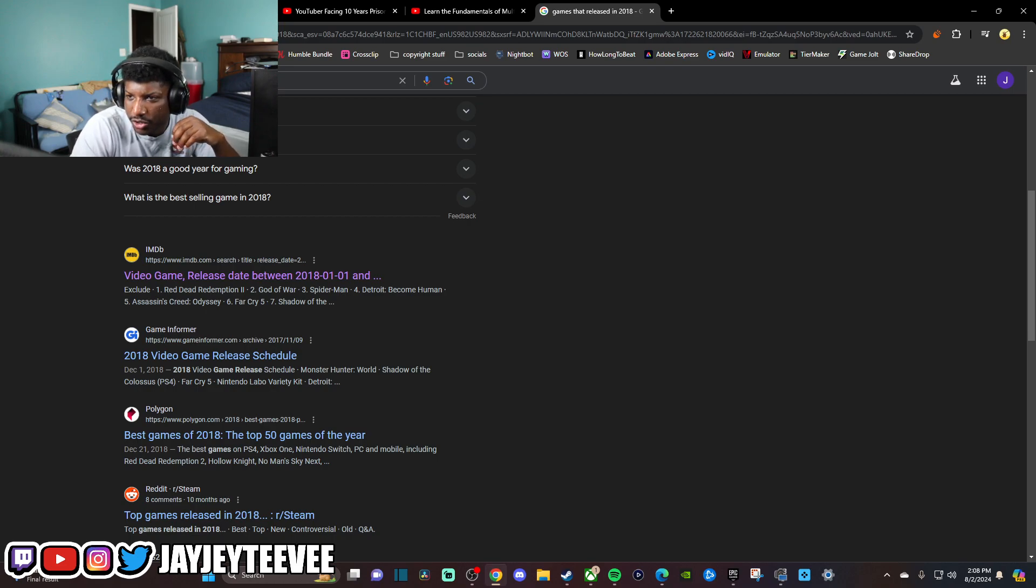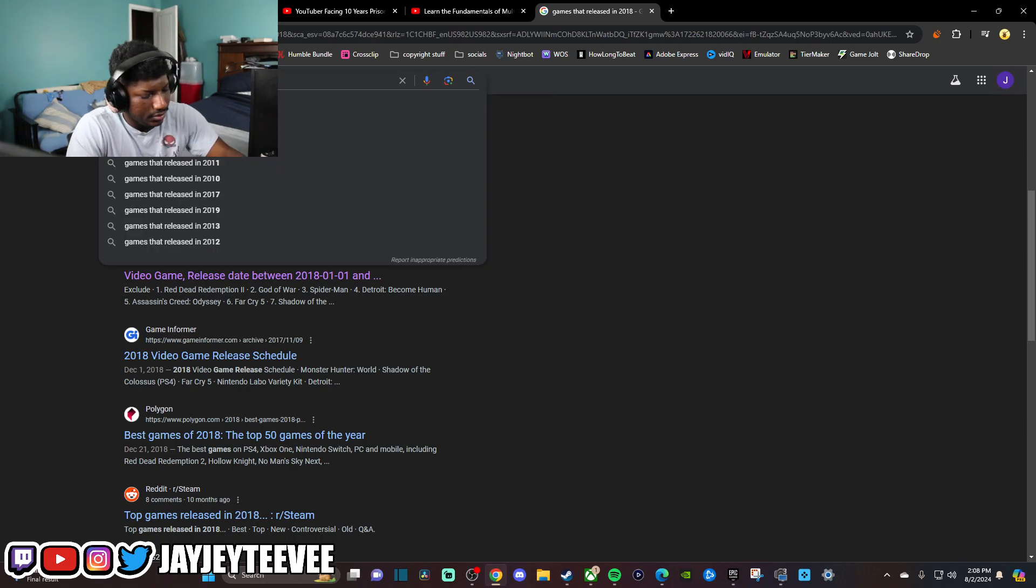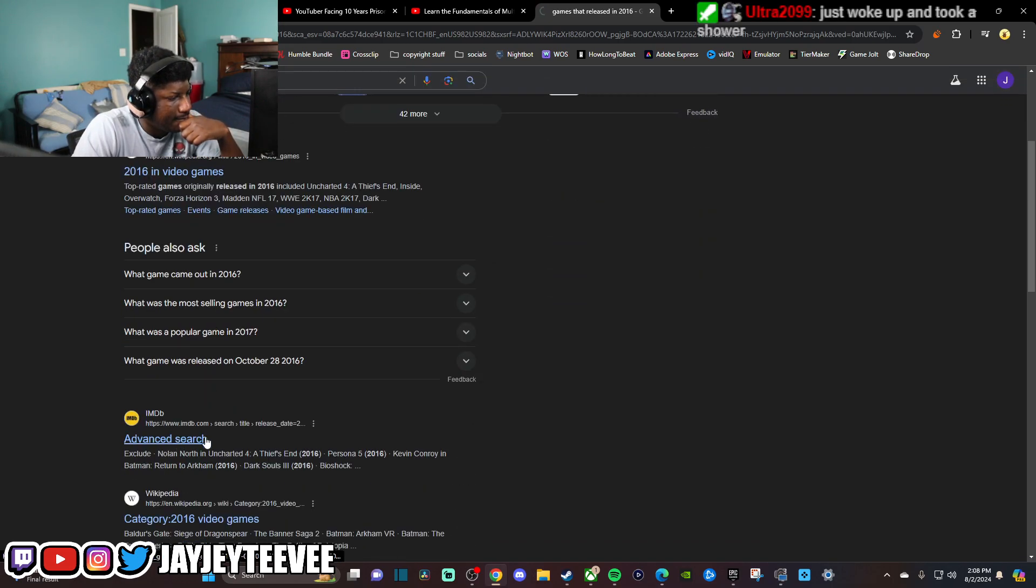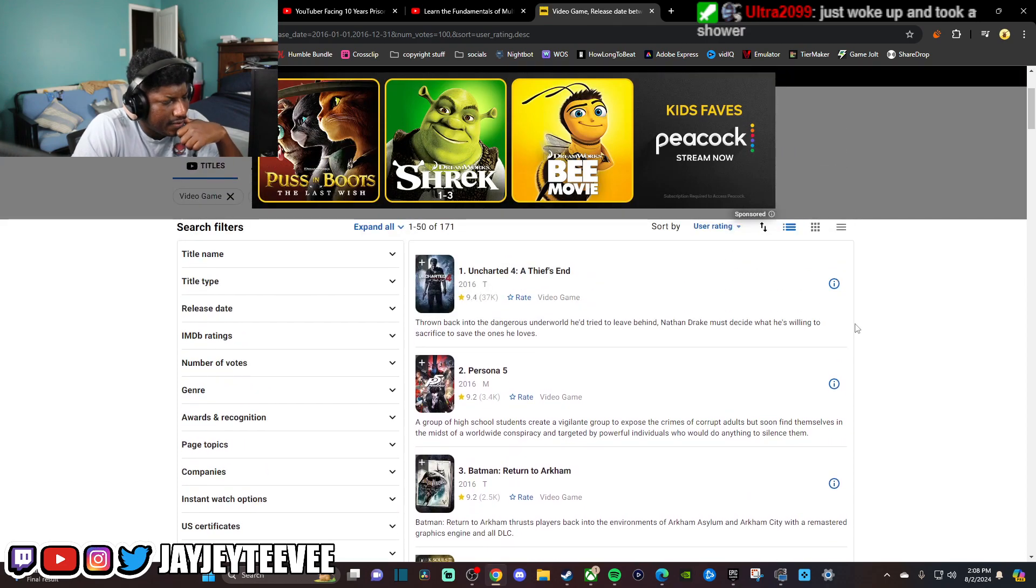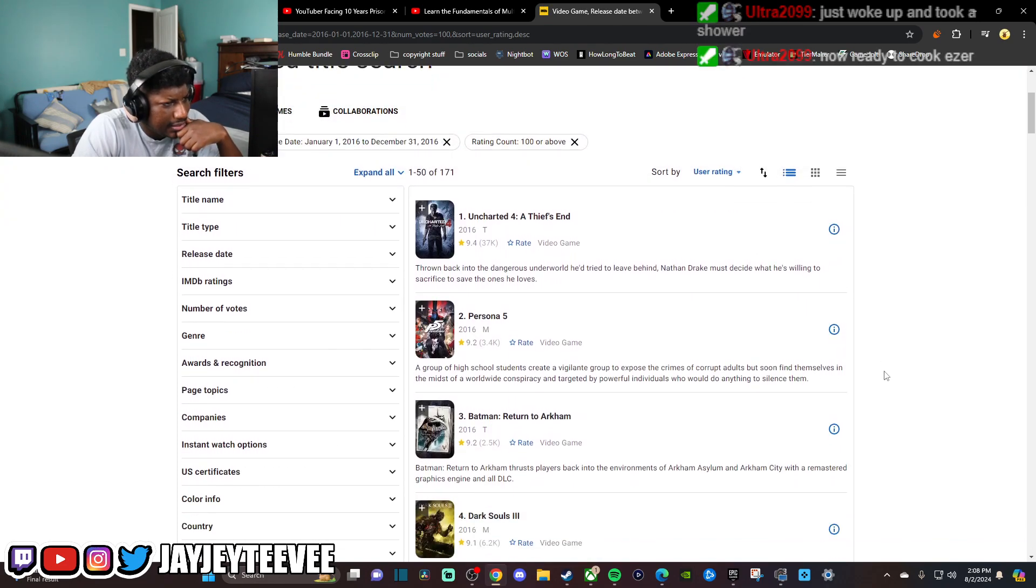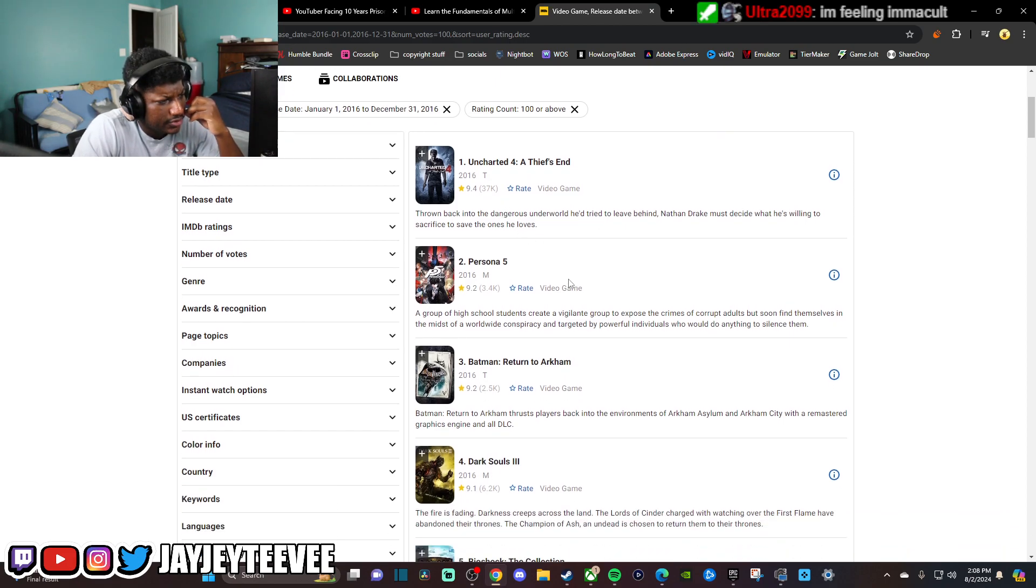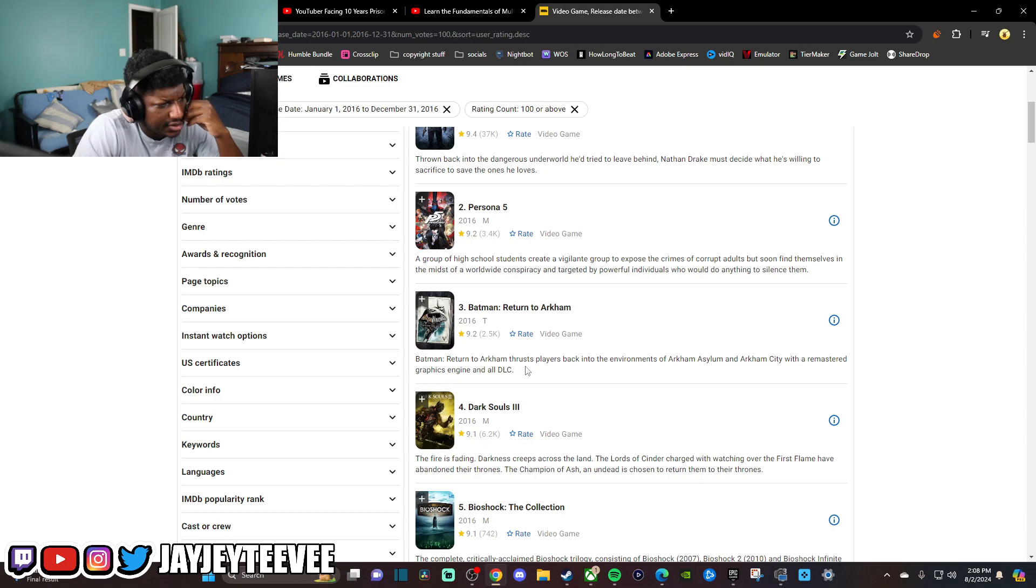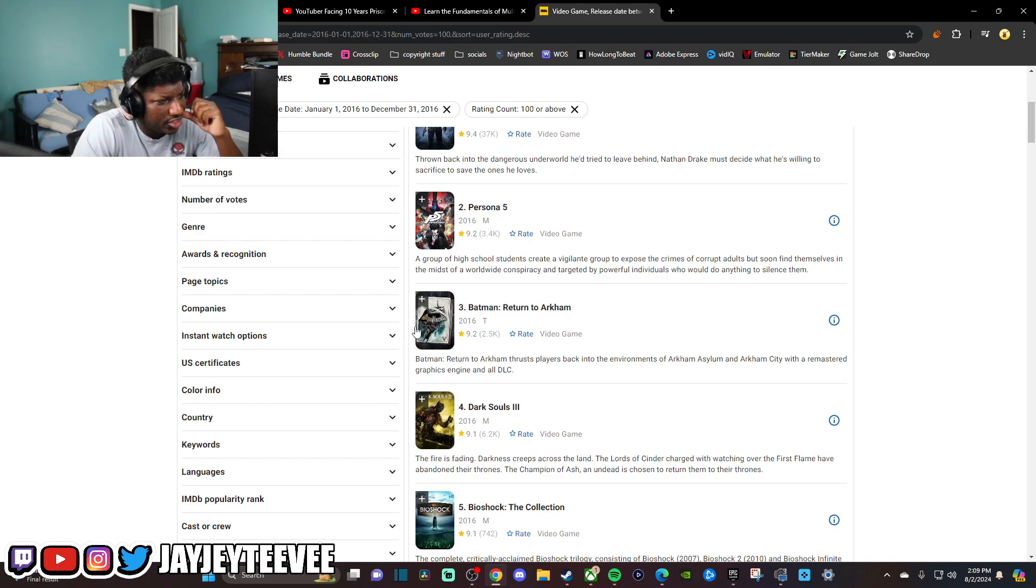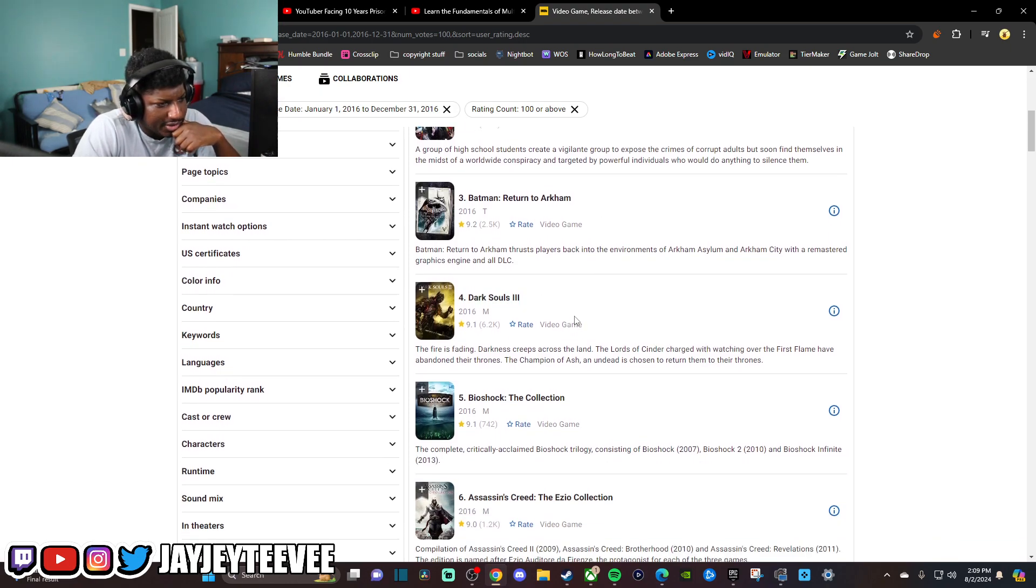Let's go to 2016 again. Uncharted 4. Damn, by then we already got to 4. When was the first one? The first one was in 2007, right? Overwatch 5. Return to Arkham. I would deadass play through this. These are the two I fuck with the most. Arkham Asylum, Arkham City. Dark Souls 3. I heard this is the best Souls game. I never played it, though. But that's just what I've heard.